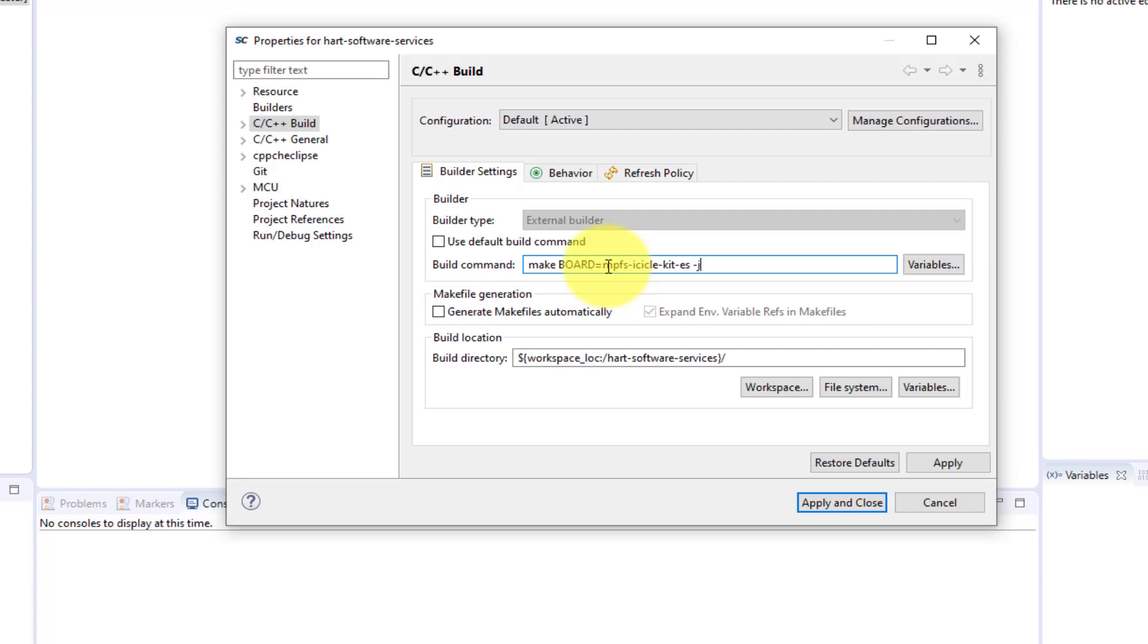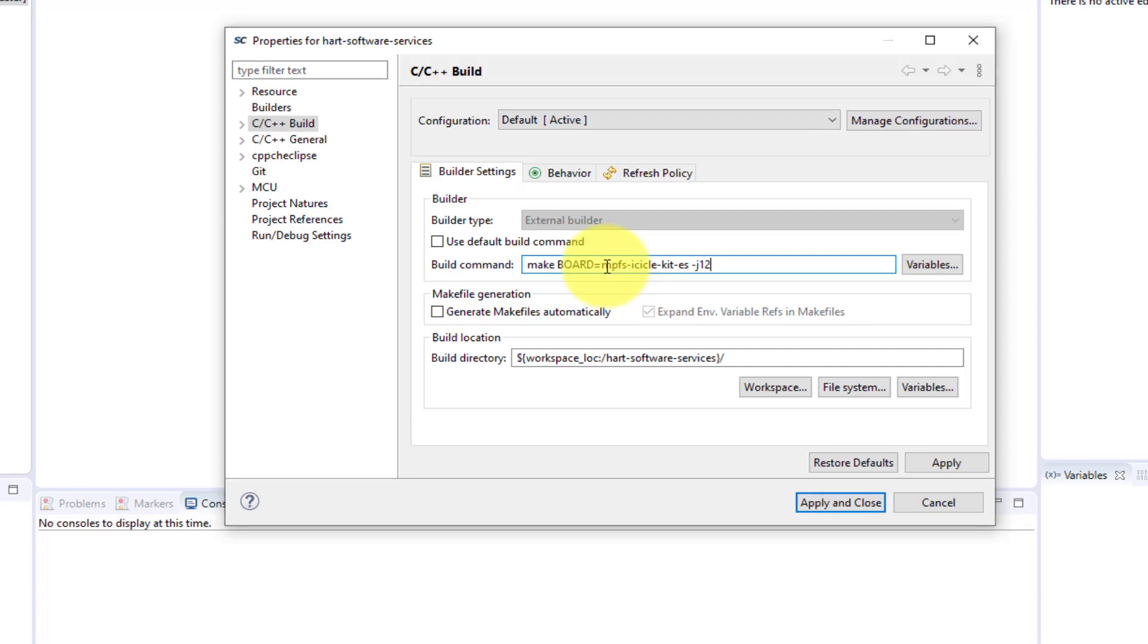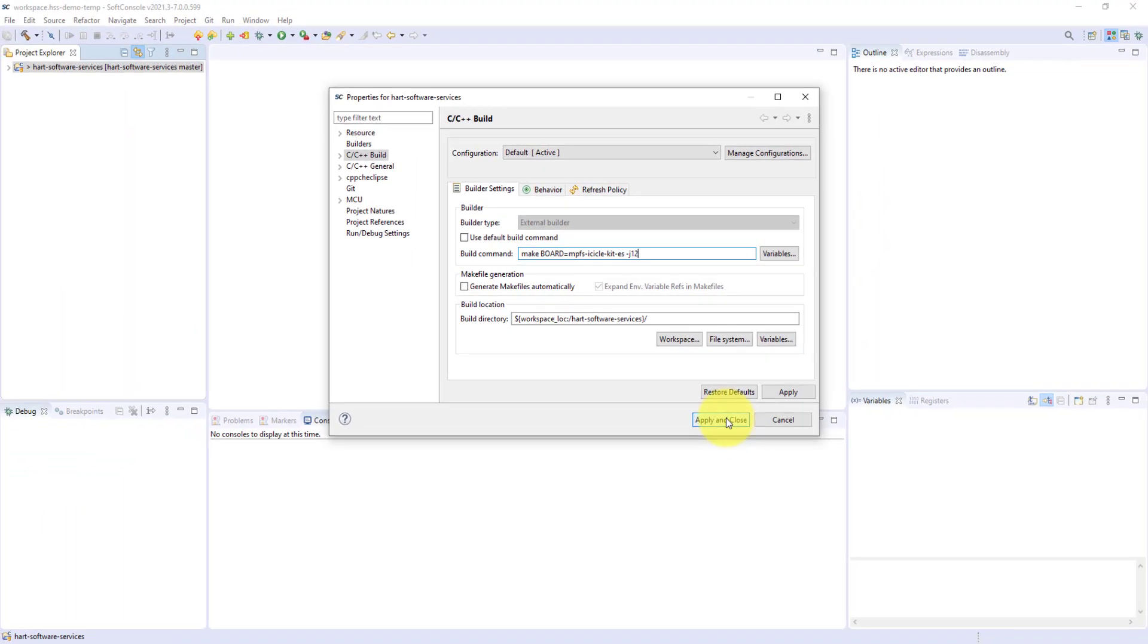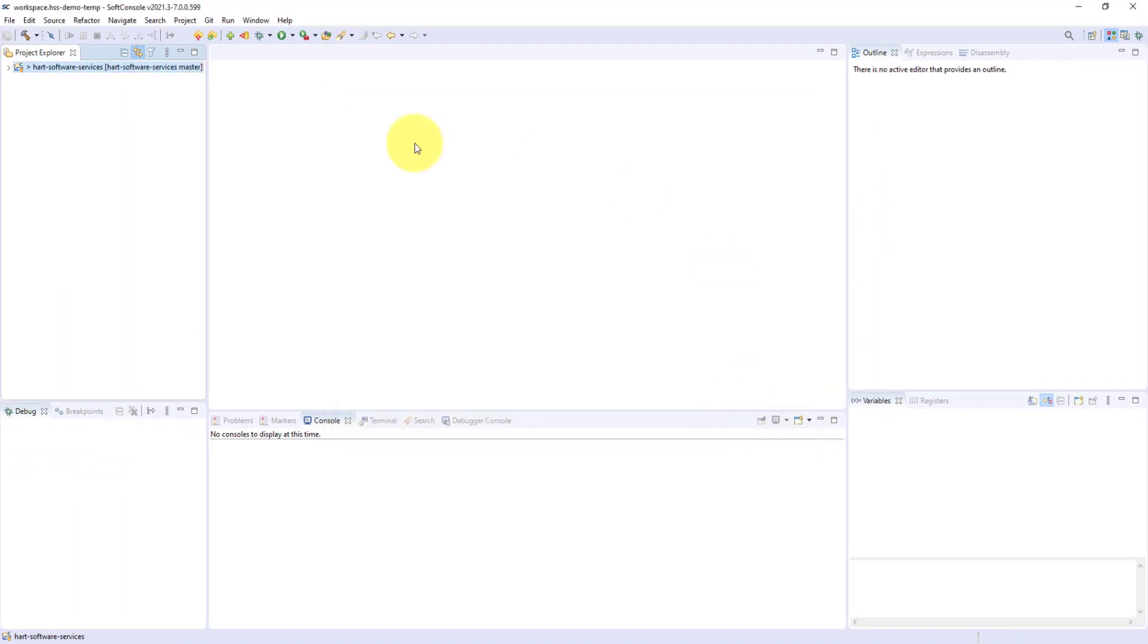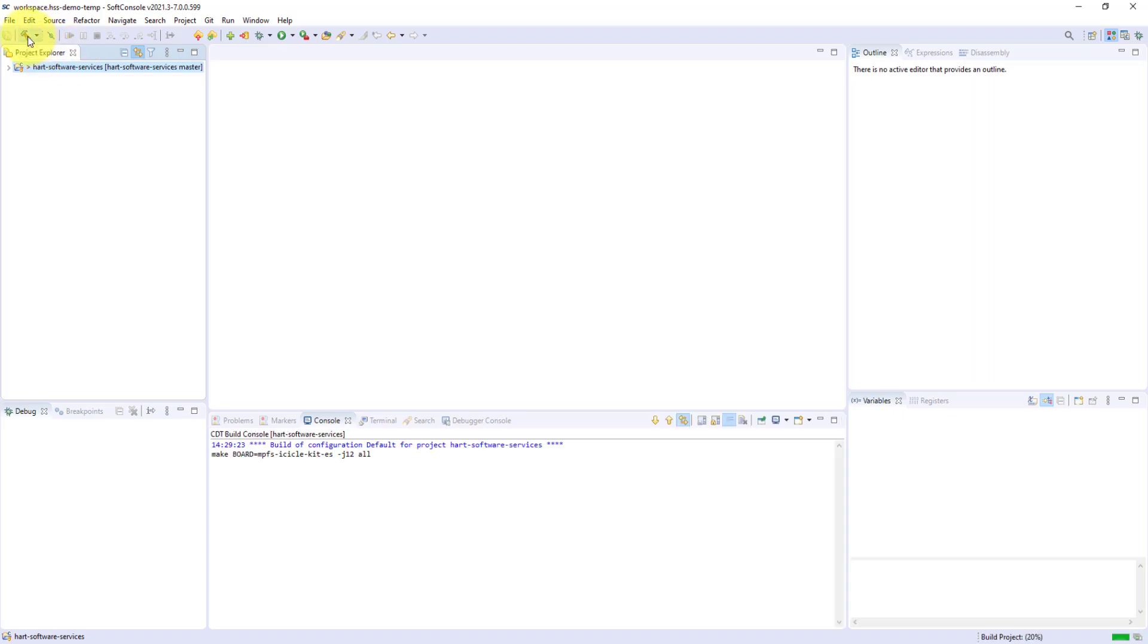We can also reduce the build time by allowing Make to utilize the number of processors on the build machine. To build the project, press the Build icon in the top-left corner of SoftConsole.